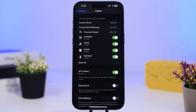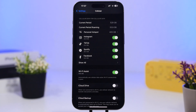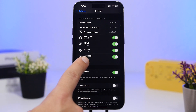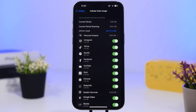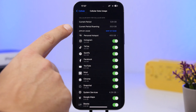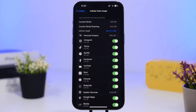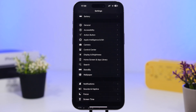Go to Settings, then Cellular, and you'll see a list of all your apps and how much cellular data each has used. Tap 'Show All' to see every app. From here you can turn off cellular access for apps you don't need using cellular data. I suggest sorting by app usage so the highest consumers appear at the top. Turn off any app you don't think needs cellular data — especially games or apps that show a lot of ads, as those consume a ton of cellular data.